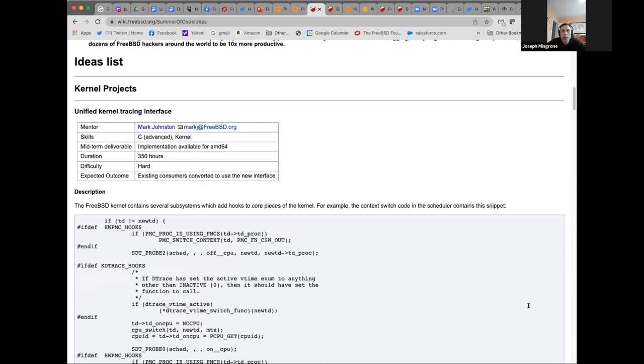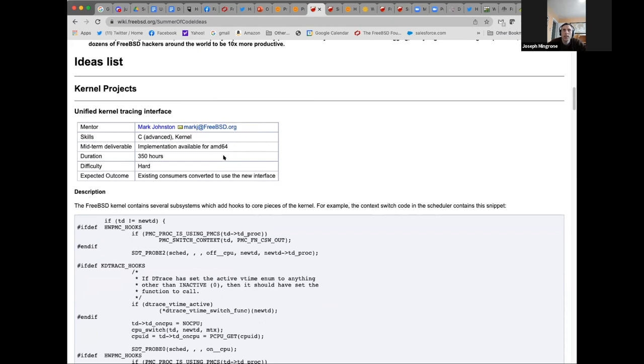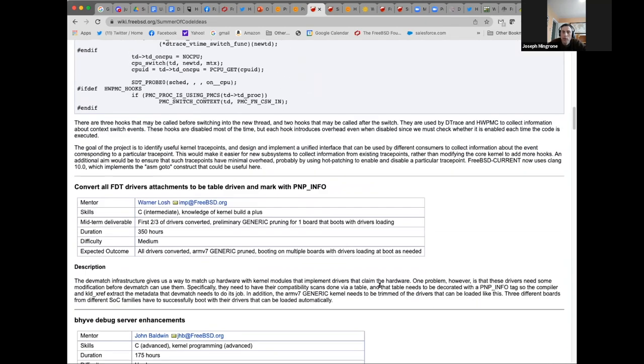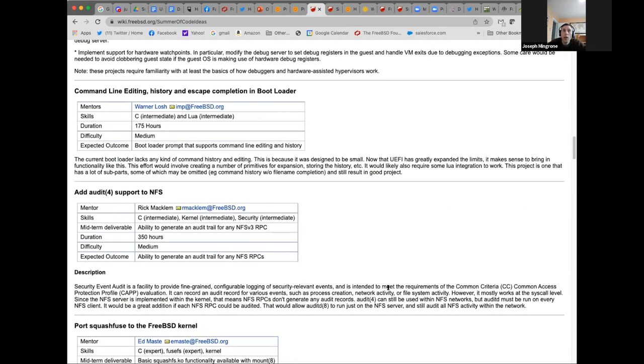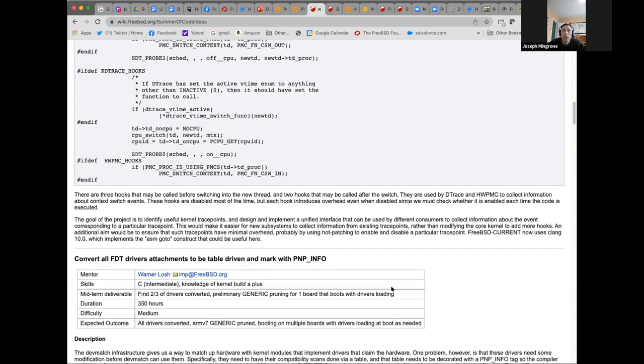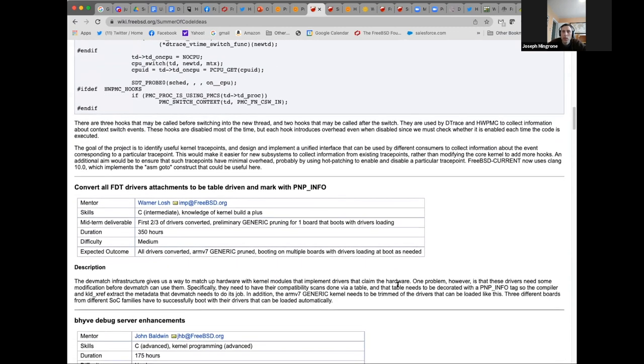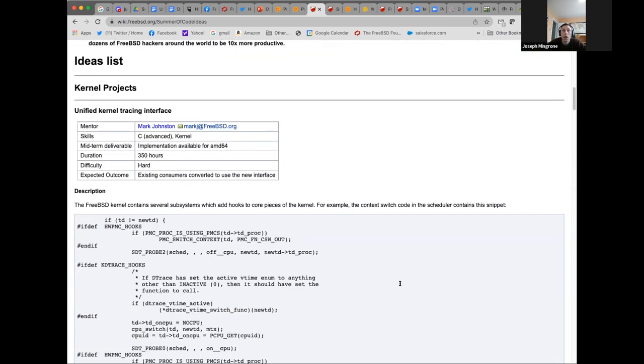Another really important place to go is the project list. If you scroll down a bit, you'll see all the different potential projects. For each project, we list the type of skills that you'll need. For example, unified kernel tracing interface tells you that you need to be an advanced C programmer for this one. You need to have a bit of understanding with the kernel, or you have to be very eager and willing to learn lots. You should definitely talk to the mentor in this case. Mark is a very active FreeBSD developer. I know he works on a variety of different things in the kernel.